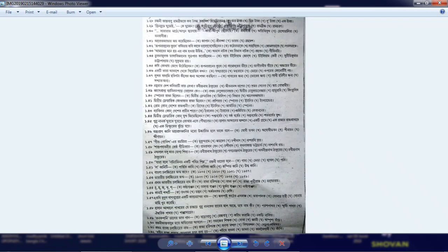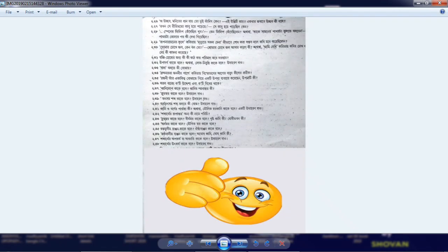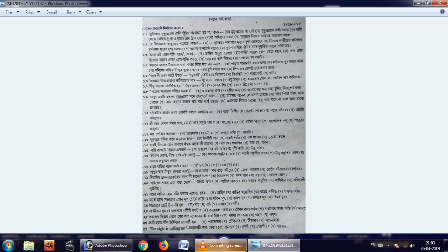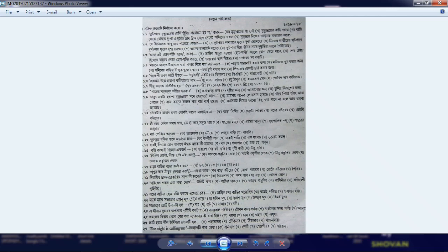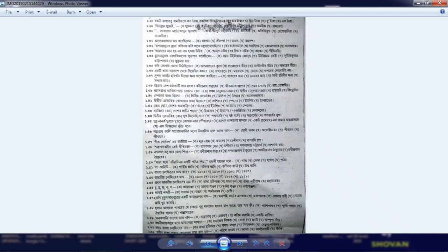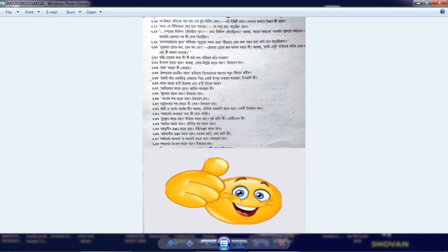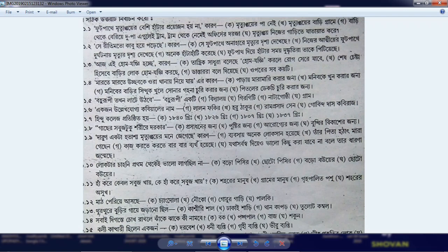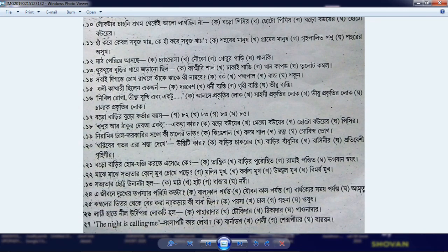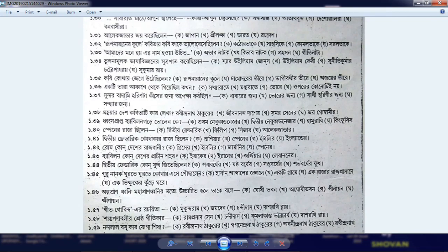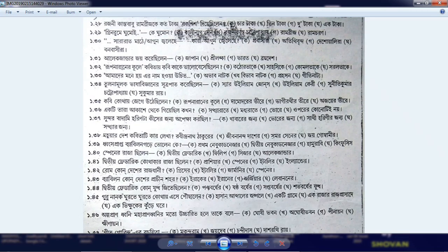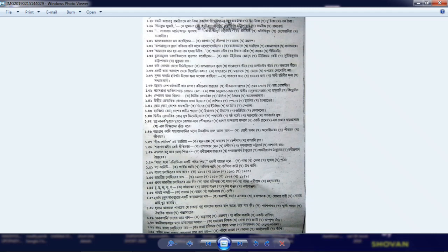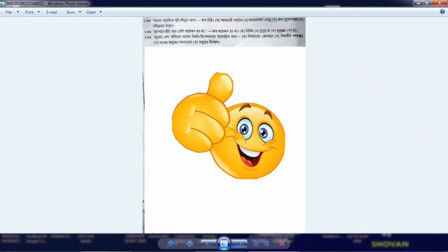This is the first page — we have a total of 5 pages. You can download the link from the description box. It is very important that you do not miss these short questions.